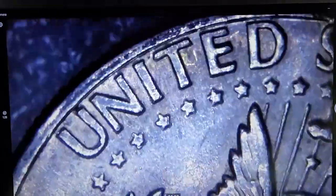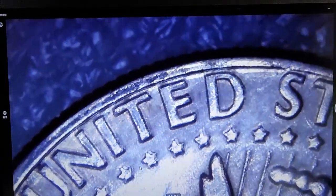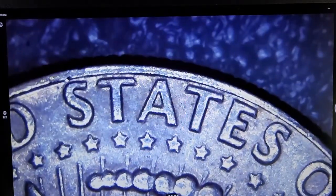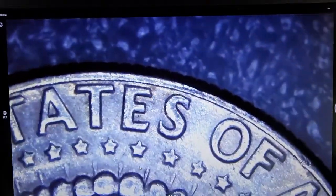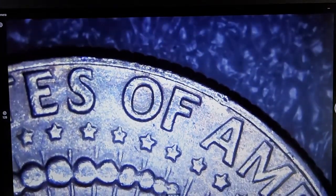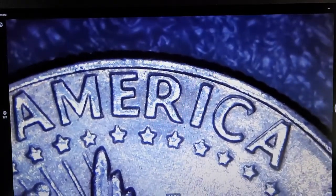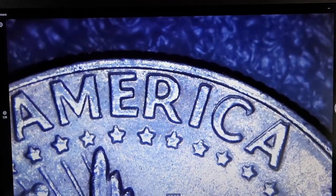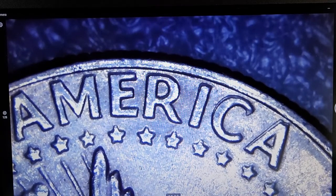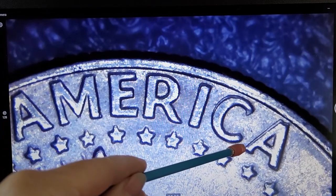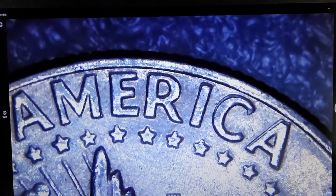We'll start with United again — nothing there. States — nothing really there. Flip it over here to 'of' — nope, not really. We keep going and scroll on over here to America and there we go — that's where you see your doubling. You see, you want to look at all of your coin, not just one point of a coin. You want to look at the entire coin, because the top didn't show it, but look here — this is definitely doubled. So had I not looked at the whole coin, I would have actually missed this one.